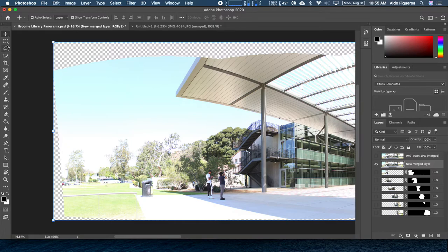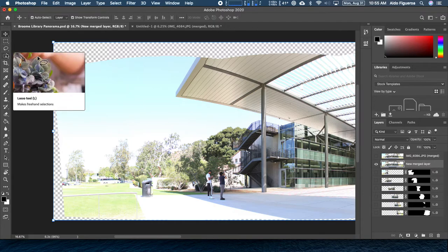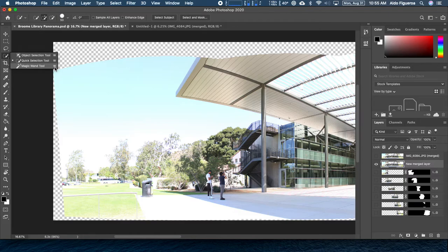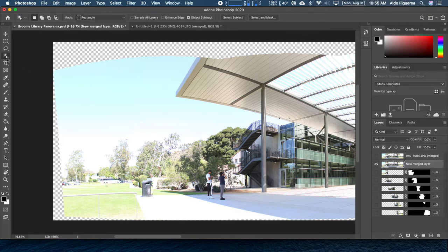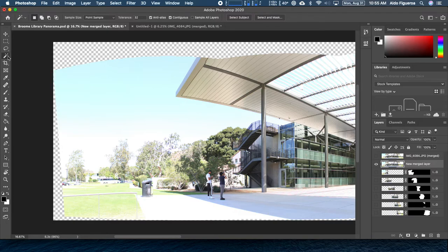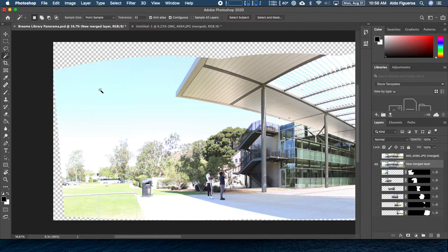We have various types of ways to select pixels, but I specifically want to use the Magic Wand tool. W is the keyboard shortcut — you can press Shift and W until you get to the Magic Wand. The way the Magic Wand works is that if you click on an area, it's going to select similar types of pixels based on the tolerance.